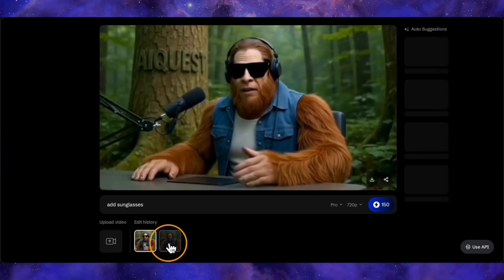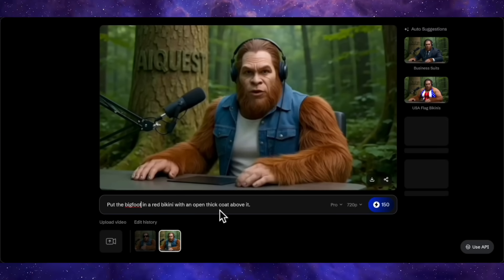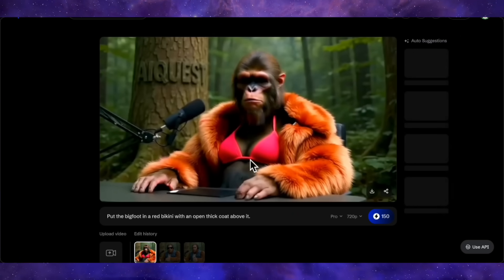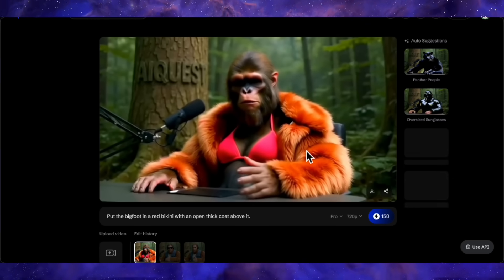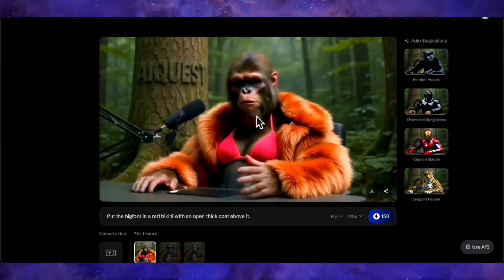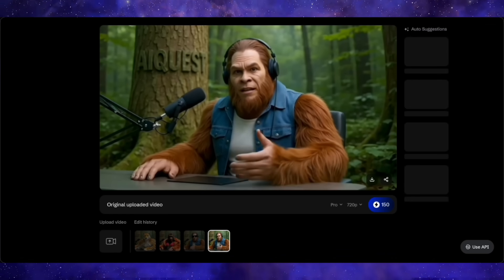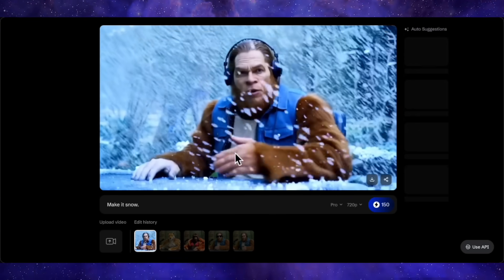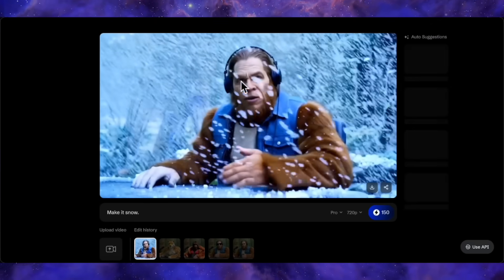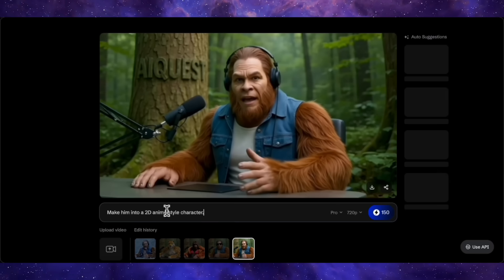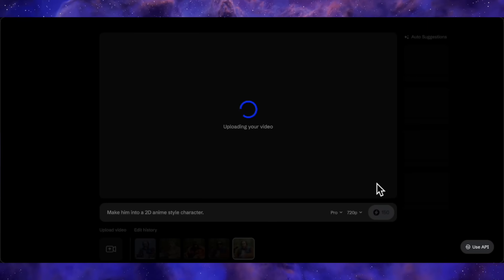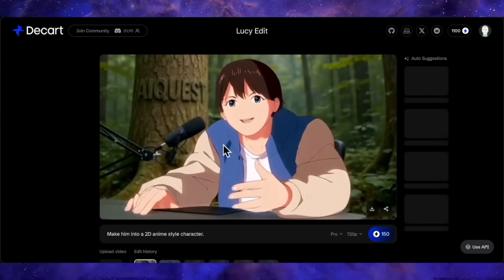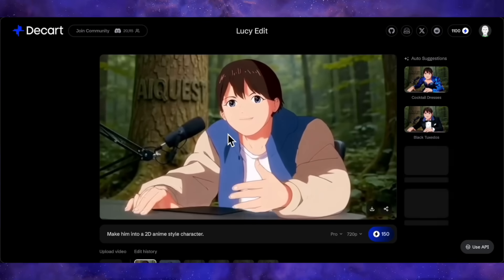For fun, I'll select the original video again and give it the prompt 'put the Bigfoot in a red bikini with an open thick coat above it.' The result shows a Bigfoot wearing a red bikini and a fur coat, but this is not the Bigfoot I added — the face of my character has been completely changed. This shows that the official examples are definitely cherry-picked. I also tried 'make it snow' — the character is almost similar to the original with some minor issues, but it added heavy snow, making it quite a good generation. Converting to '2D anime-style' produced some other human-like anime character rather than Bigfoot, so there are clear flaws in my testing. It likely works better with more realistic human characters.